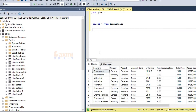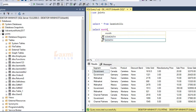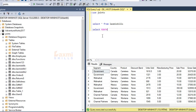Hi friends. I'm going to talk about the month function in this class. The month function is used to separate the month from a date.